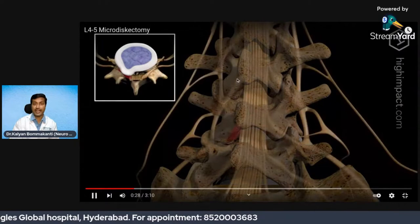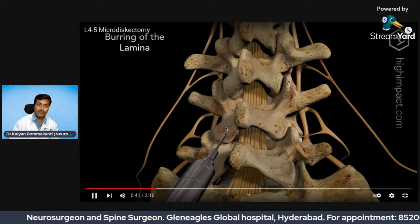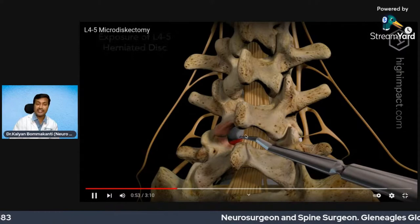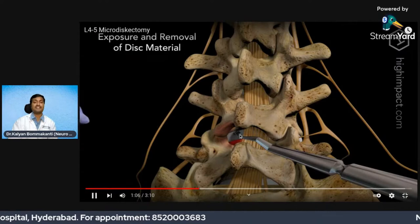Follow my cursor — these are the spinal nerves, and this is the nerve which is being compressed by the disc. This part of the bone hinders access to the disc, so I drill this part of the bone using a micro drill. Then the nerve root is retracted — this is the inflamed nerve root — and the herniated disc comes into picture and is slowly cut and removed.